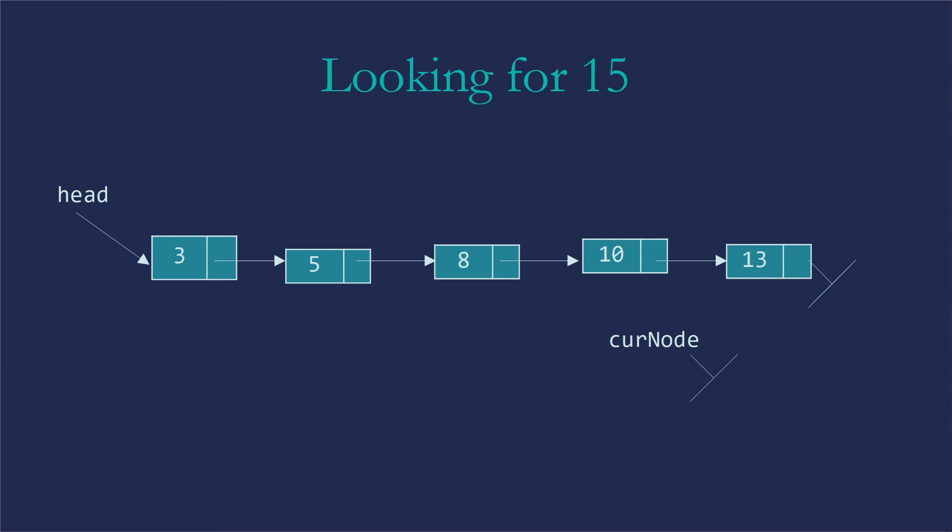And eventually it will become null because the 13 has that zero value, that null value in it. So curNode will also have that. That is going to stop our while loop because our first check in the while loop is, are we currently null? And if we're null, we're going to stop. That will drop us out and return null.